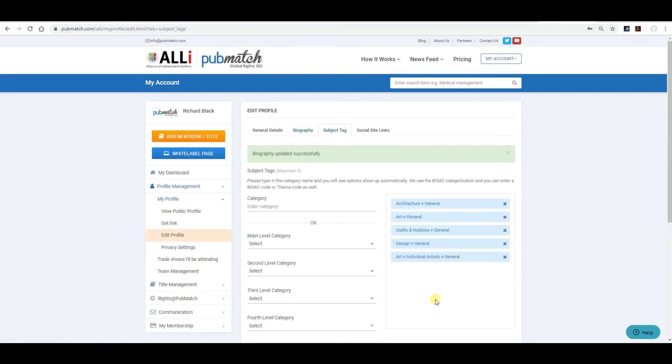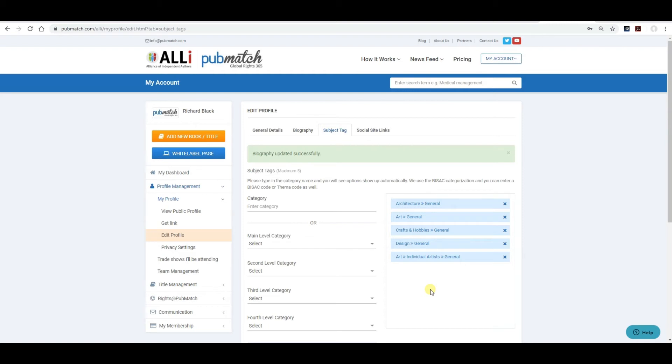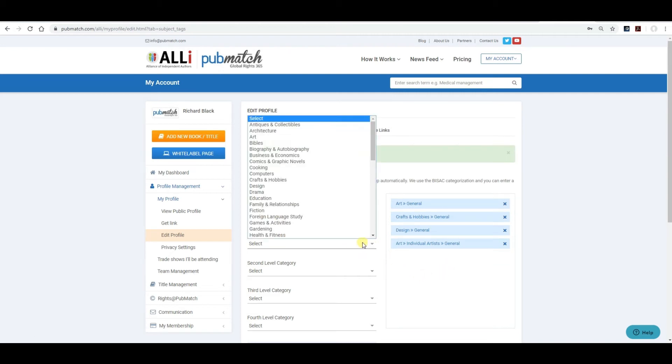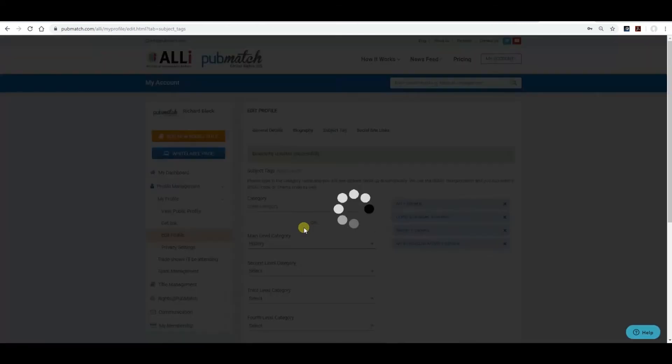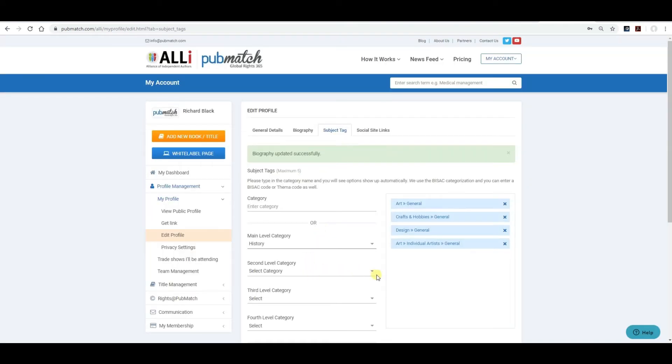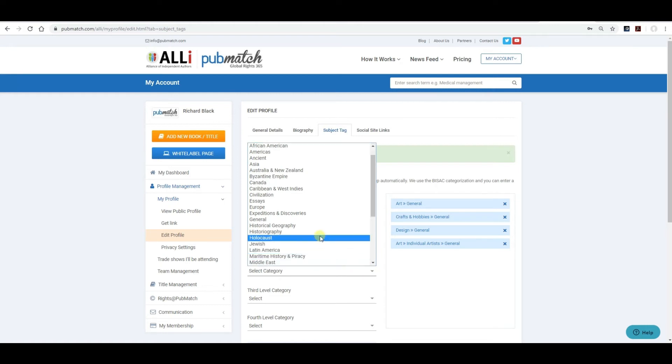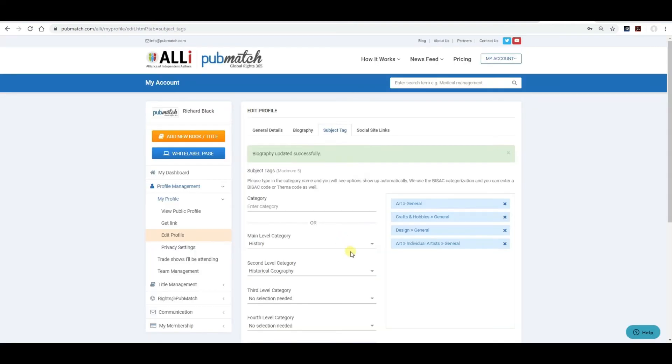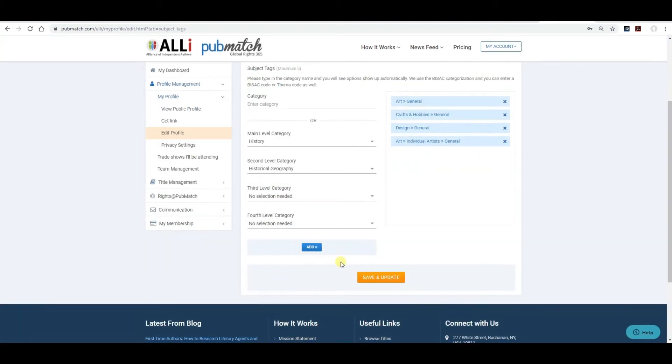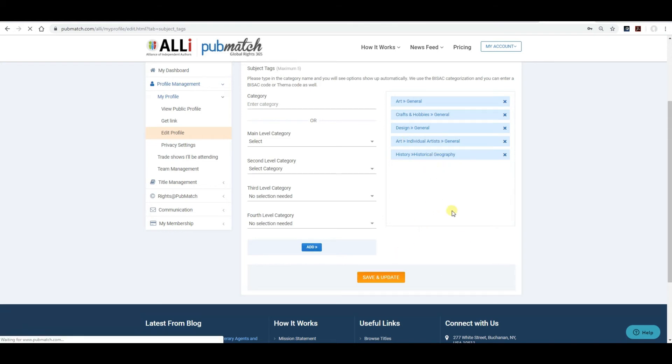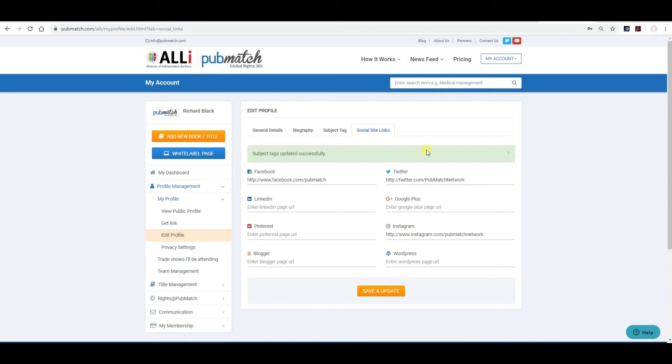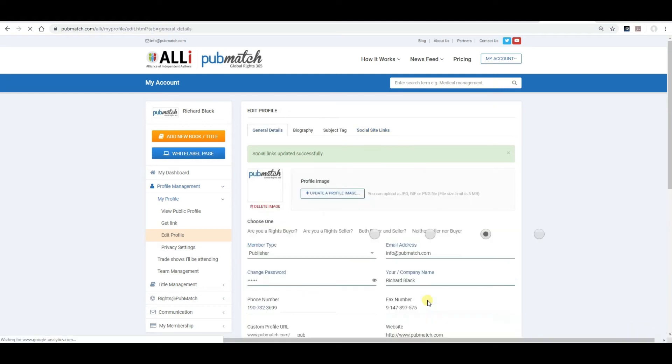This is where you're going to include your subject tags on your company. Or you as an author, if you're an author. You can select five general subject categories. And we use the BISAC system, which is used by Amazon and all the major distributors in the U.S. So I'll just delete one. And then what you want to do, it's all menu driven. Let's say it's a history title. It'll ask you for a second level. Let's say it's history and geography. If there's a third level available, it will tell you. But in this case, it says no selection needed. Or the fourth level. Add that. So that's now in your subject tags. Save and update. Always save and update. Include your social site links here, as many as you have. Save and update.